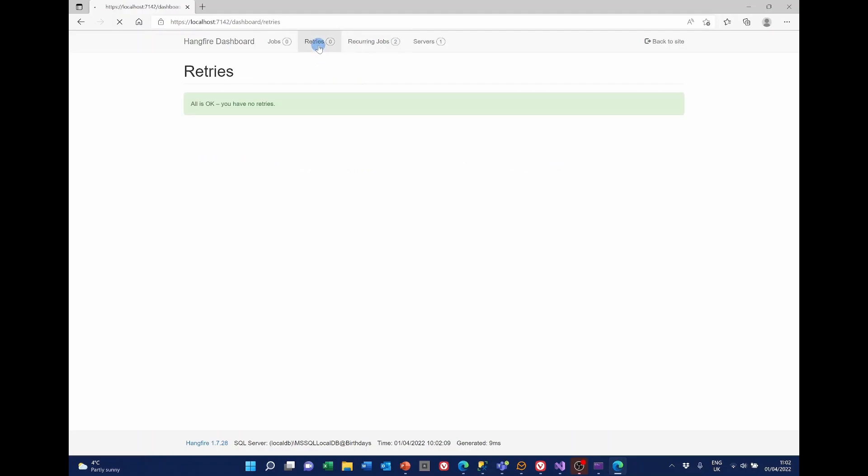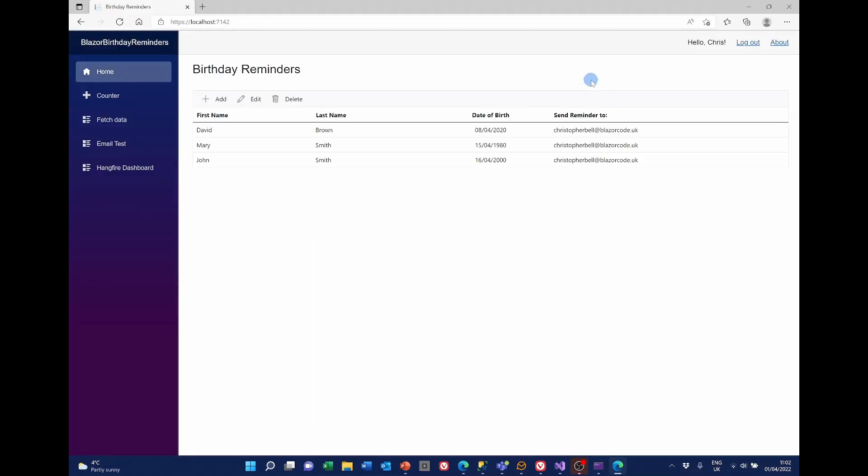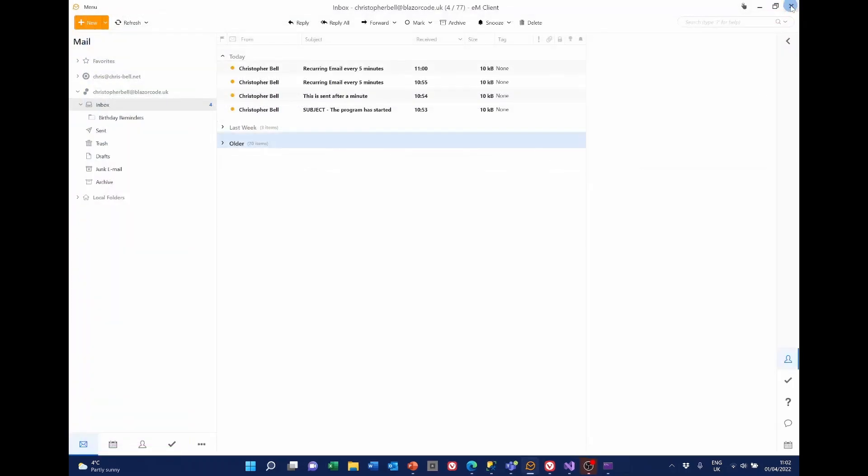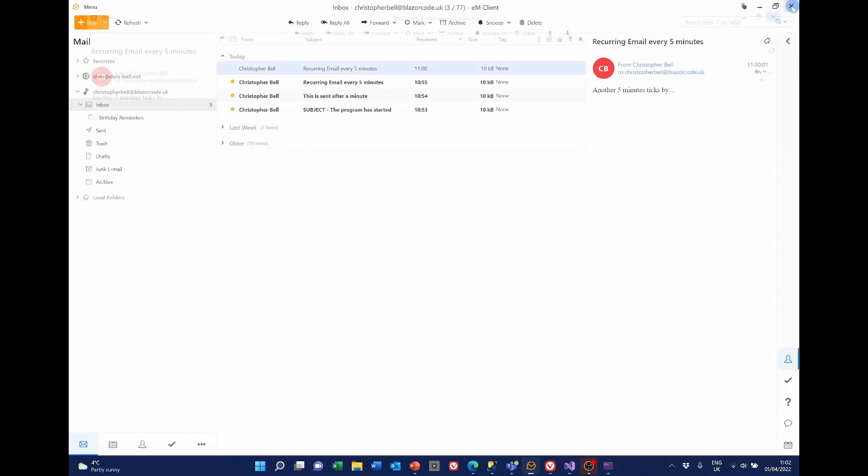So that shows the Hangfire dashboard. I'm going to close it now. And there's not very much to see on this. It's only the email that says another five minutes ticks by. But this is where our birthday reminders would appear.